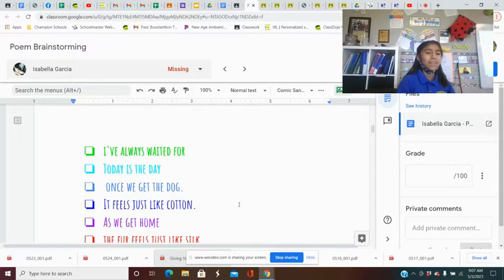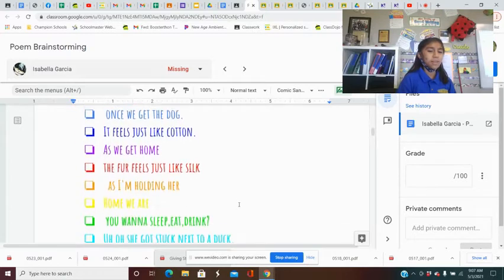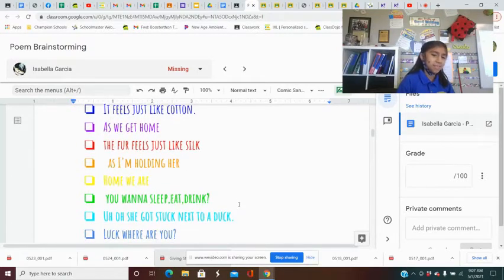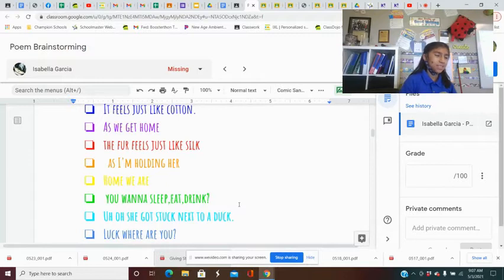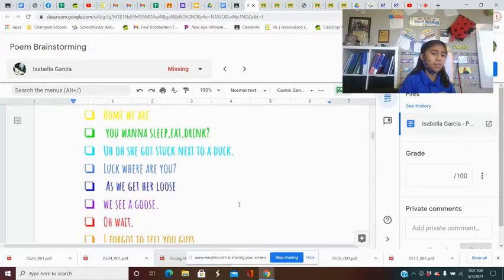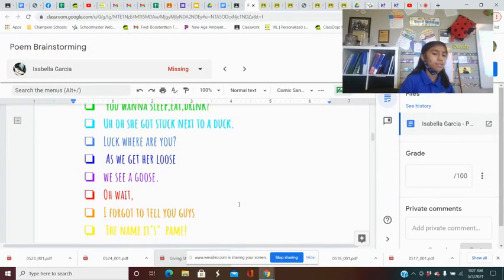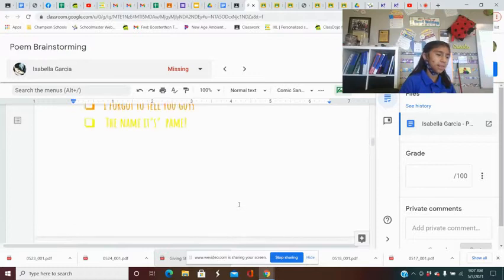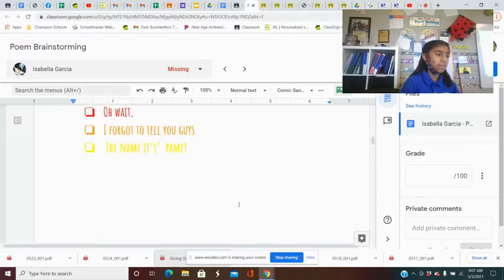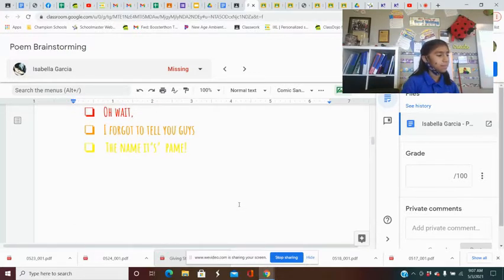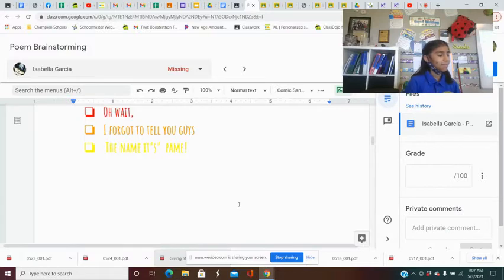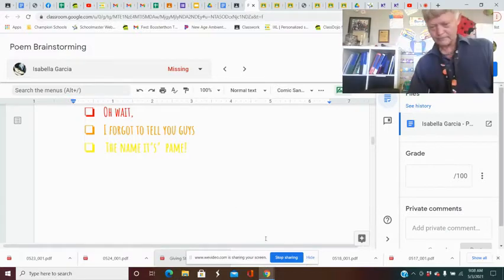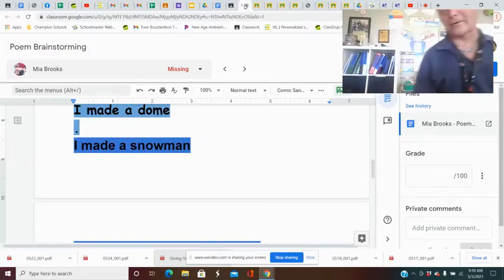Today is the day I get to think I've always waited for. Today is the day. Once you get the dog, it feels just like cotton. As we get home, the pup feels just like so, as I'm holding her. When we are, you want to sleep, eat, drink, she gets stuck next to a duck. Like, where are you? As we get her loose, you see a goose. Oh, wait, I forgot to tell you guys the name and the train.